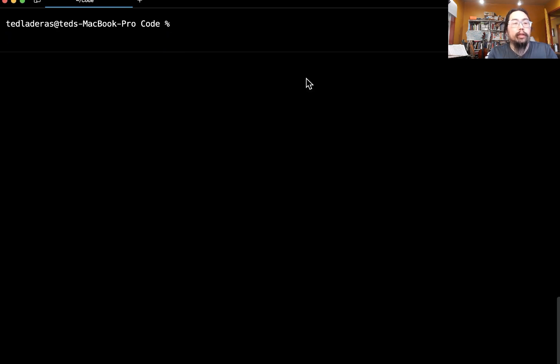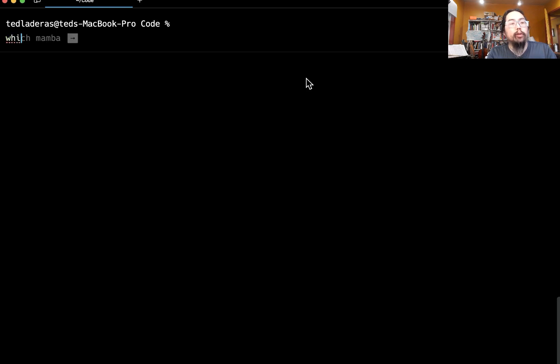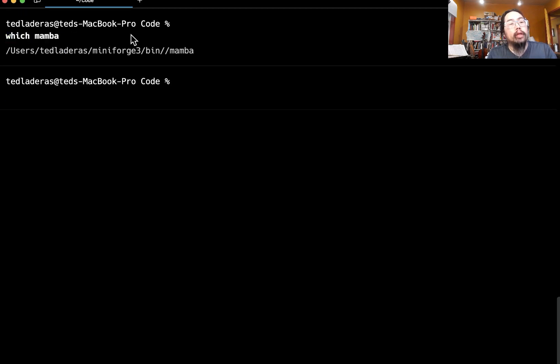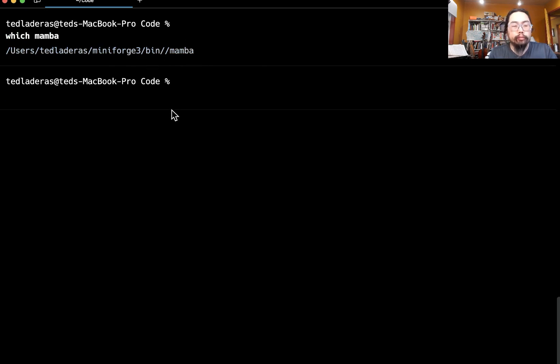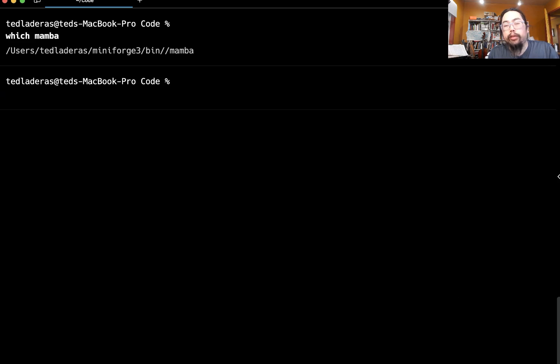So now we're on the command line. And the first thing I want to do is I want to check that my Mamba is installed. So I'm going to do a which mamba. And you can see that it's in my path here. So now we want to do the installation.